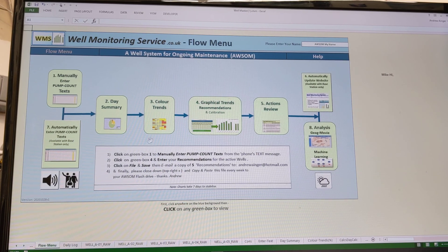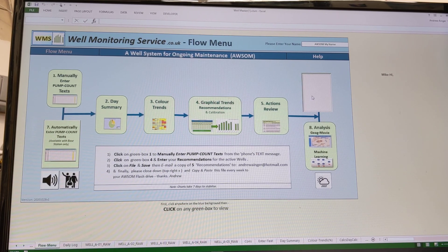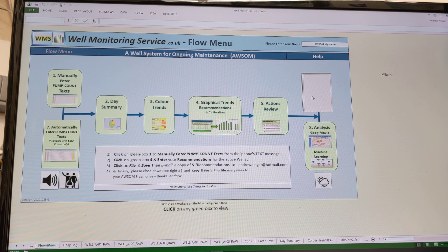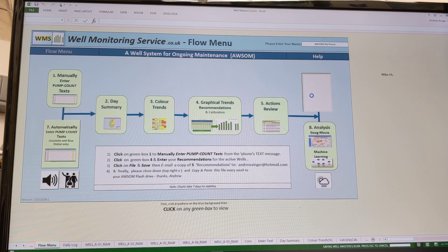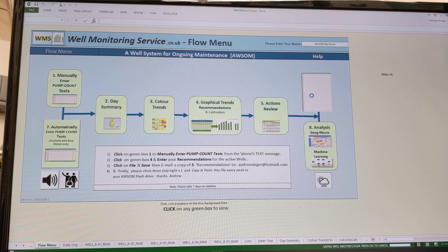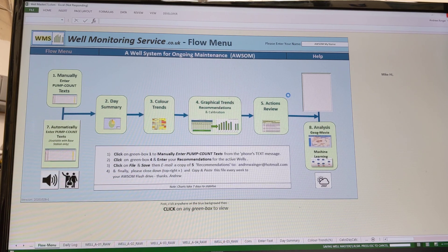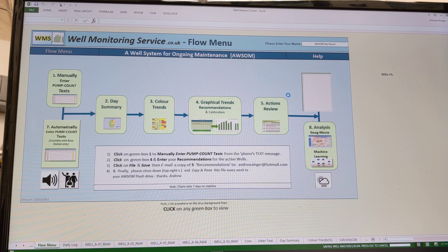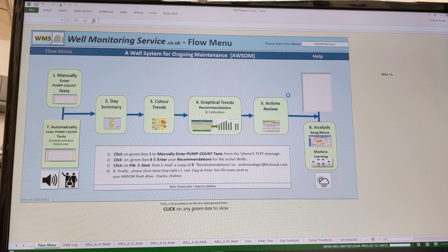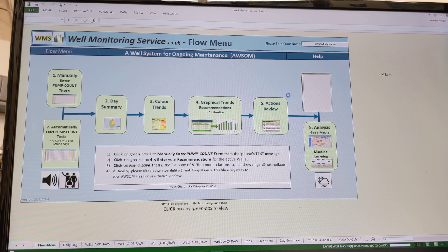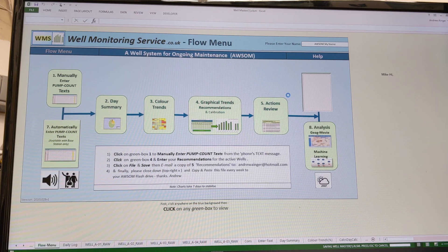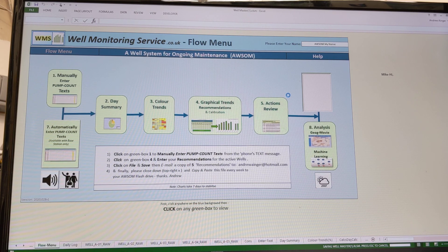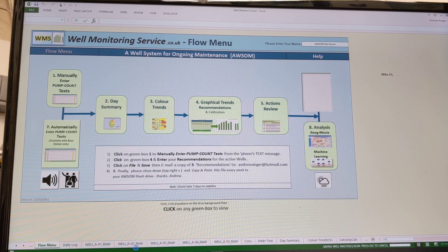But this one automatically updates the website, saving workbook and publishing graphs. As you can see, it tries to tell us what it's doing and it updates the website. Right, that's a quick summary. Hope that was all right.